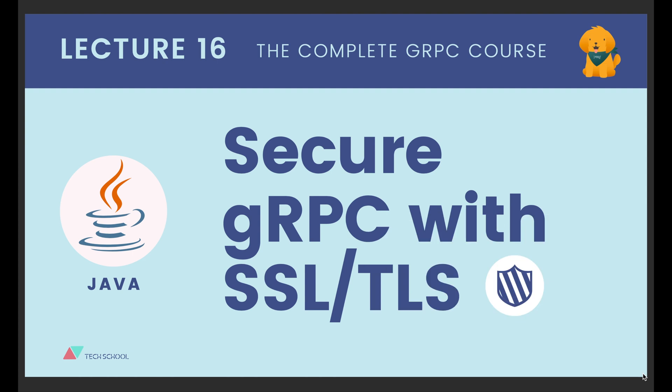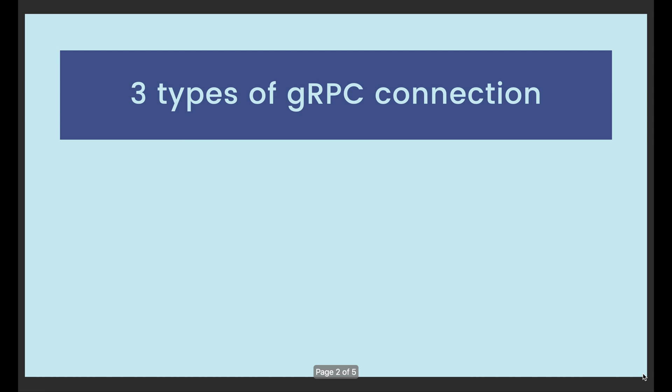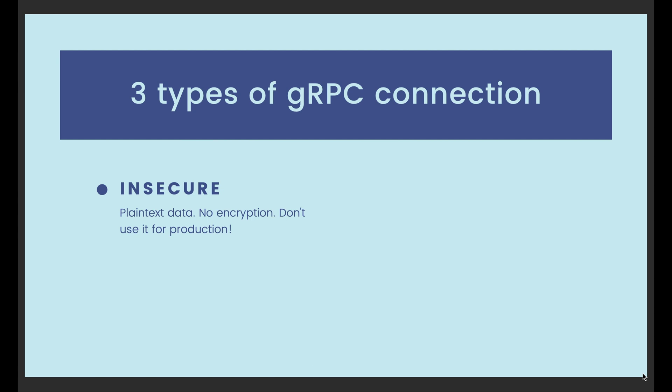To recall, there are three types of gRPC connections. The first one is insecure connection, where all the data transferred between client and server is not encrypted. We should not use it in production.